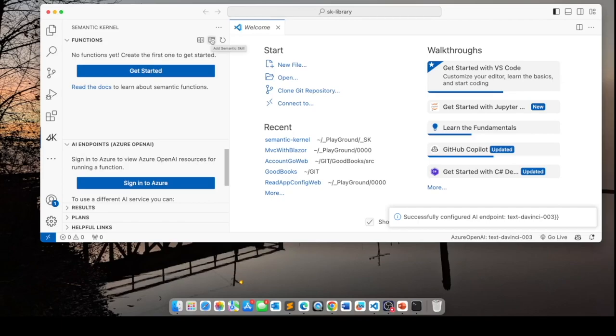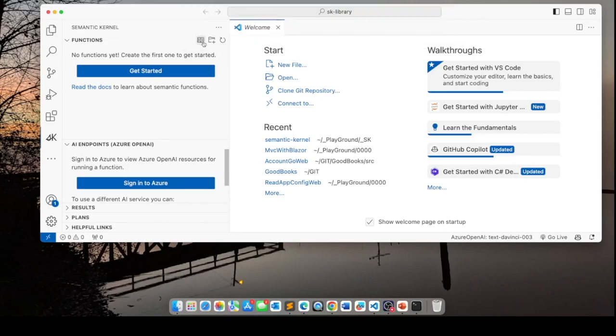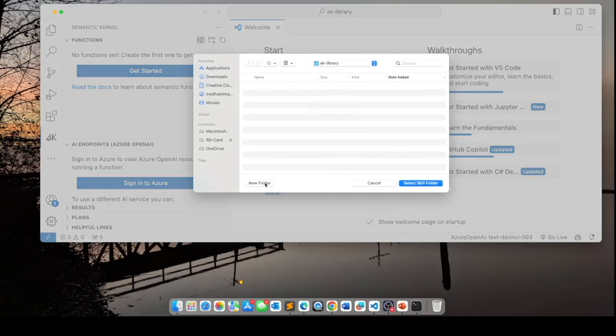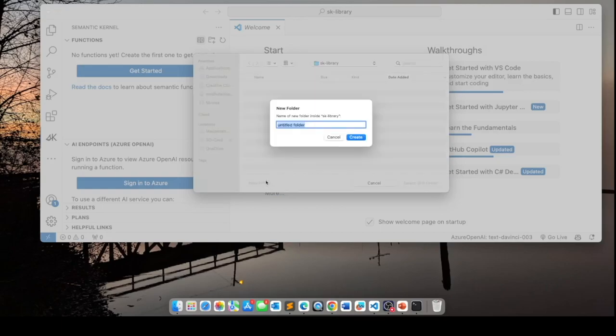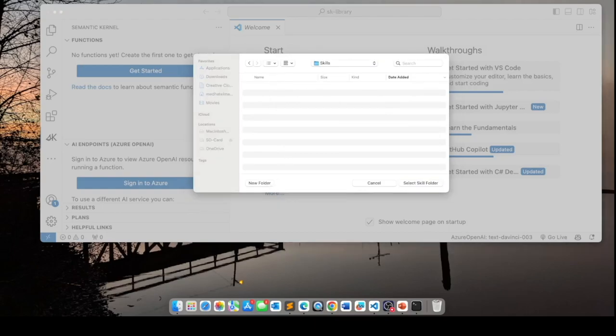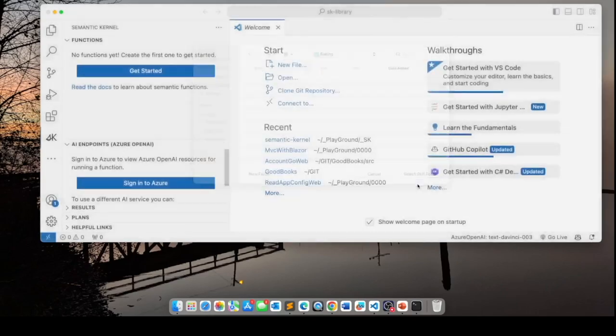I'll click on add semantic skill. And I'll click on create a new skill folder for the function. So we're going to navigate to our library. Here I'm going to create a new folder called skills. And under skills, I'll create another folder called baking.